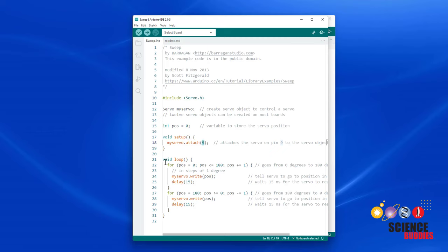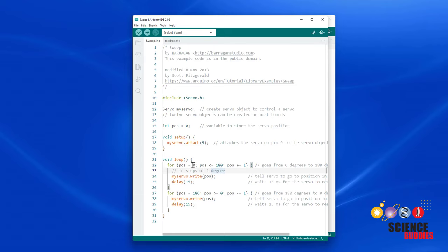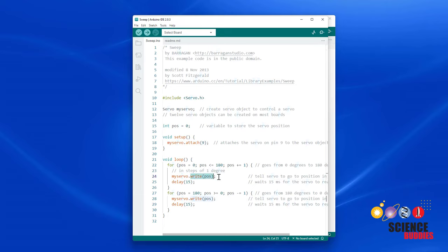Then, in the loop function, there are two for loops. The first one increments the angle one degree at a time, and the second one decrements the angle, so going from 180 back down to 0, one degree at a time. In each of those for loops, we use a write command to write the position variable to the servo, so it will move to that angle, and then have a short delay, so the servo has time to move before we go through the loop again and move to the next position.